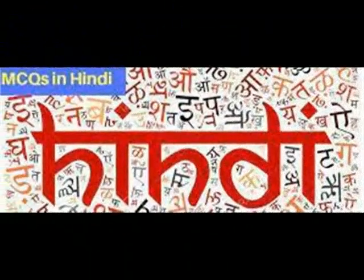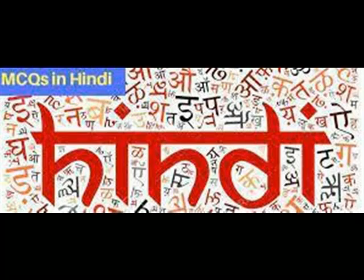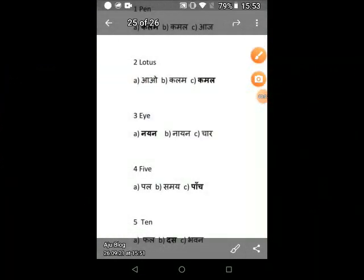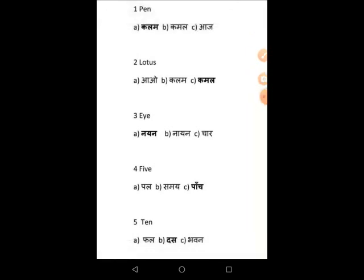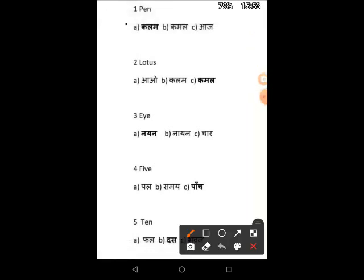Kalvi Mudarkar. Pen means Kalam. Lotus, that is option C, that is Kamal. I, that is Nayan. Now the fourth one is Panch, the fifth one is Des.